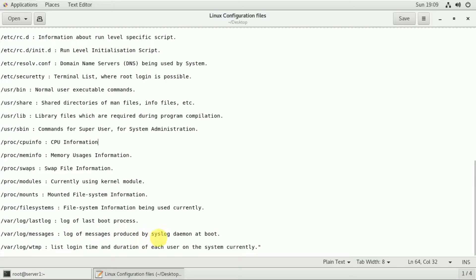You can see the log of the last boot process. These files are related to the last boot process. You can store various messages in /var/log. The /var/log messages file is posted by the system at boot. The /var/log/wtmp file stores login details and duration.